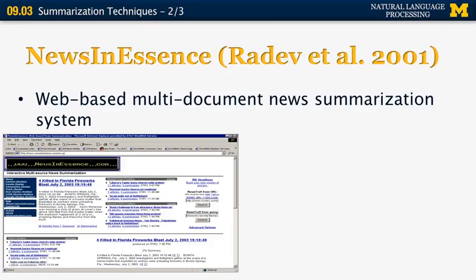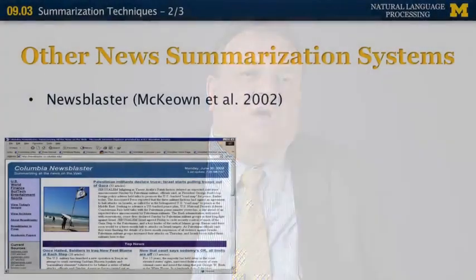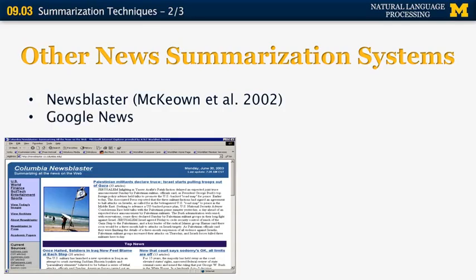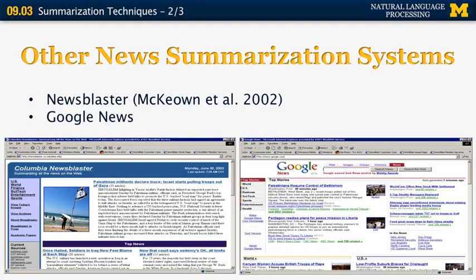This is a snapshot from the News In Essence system as it appeared in 2001. On the left it contains a summary in a large block of text in the middle, and on the right-hand side are all the different clusters corresponding to the different topics of the day. Other systems around that time built for web-based news summarization include News Blaster from Columbia (McEwen et al.), which is still in existence, and Google News, which also started around that time and is still in existence today. With this, we conclude this current segment on text summarization — there will be more segments later on.